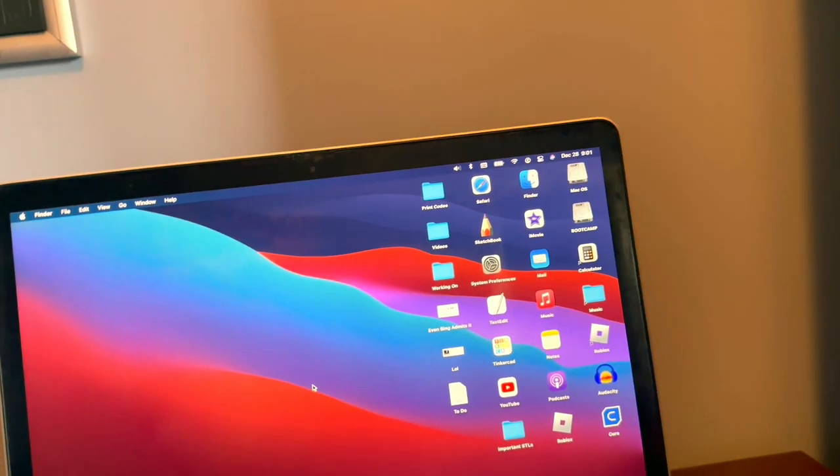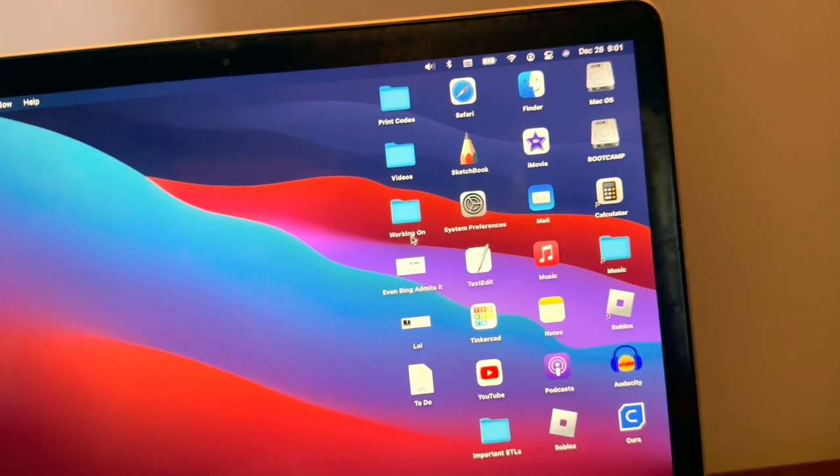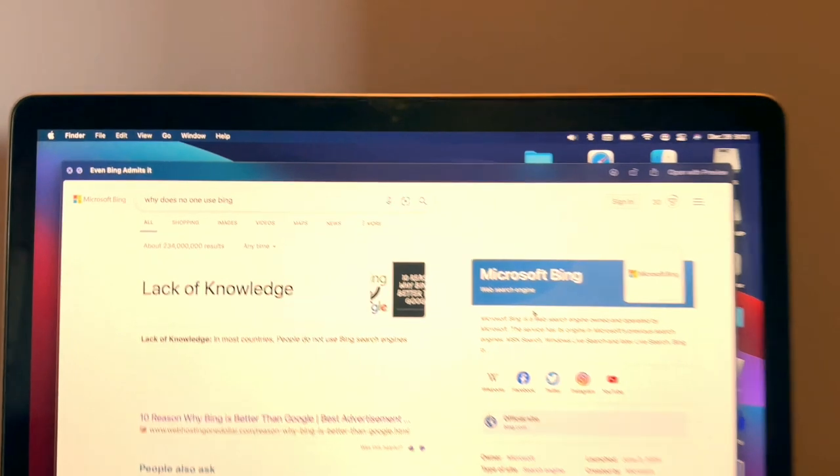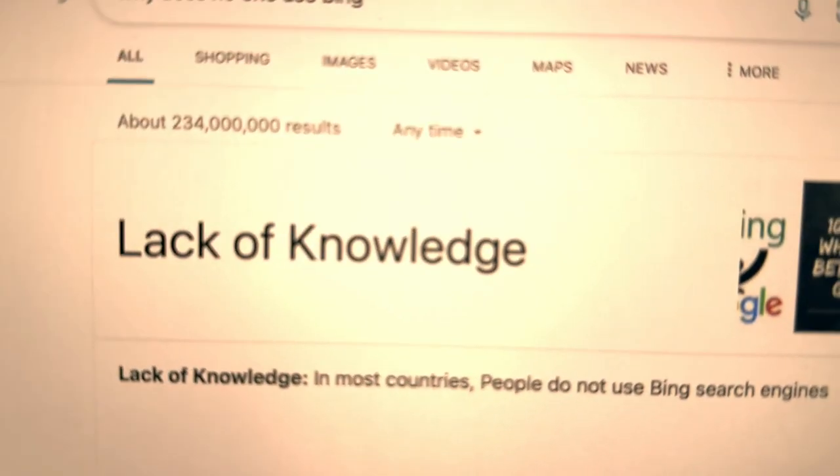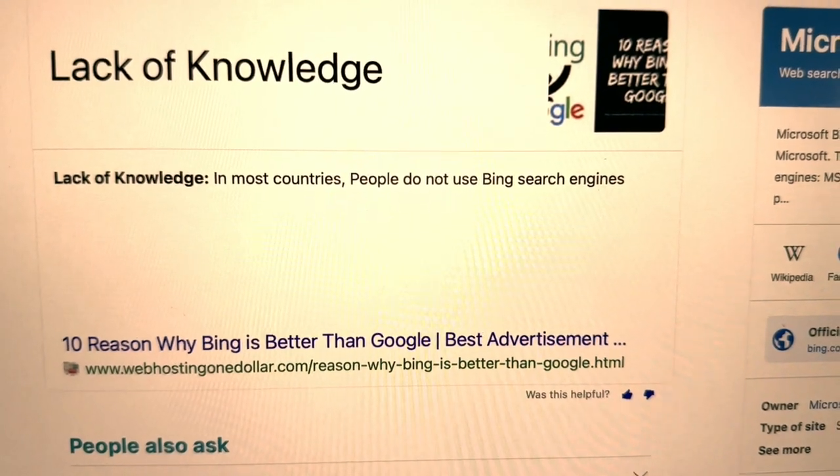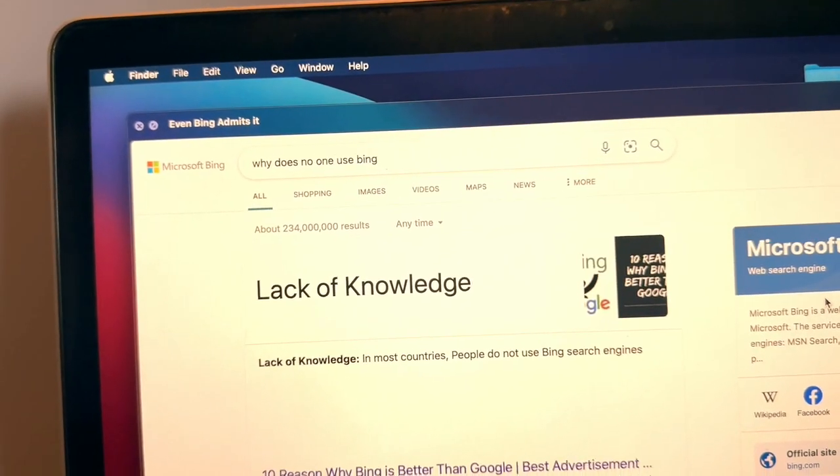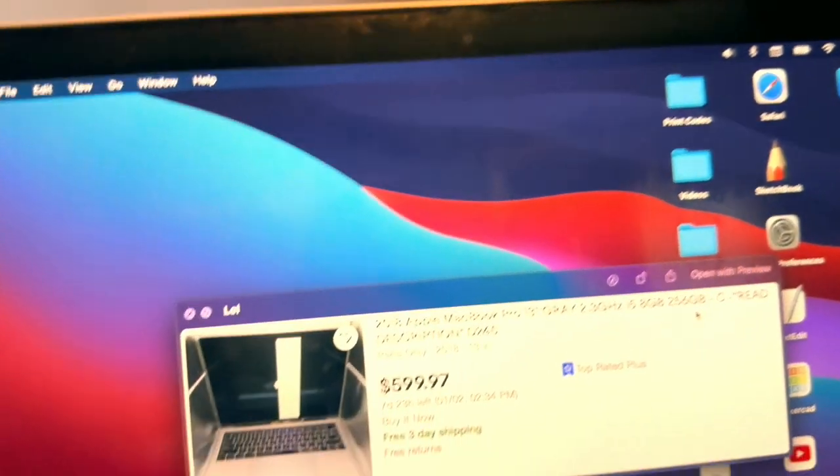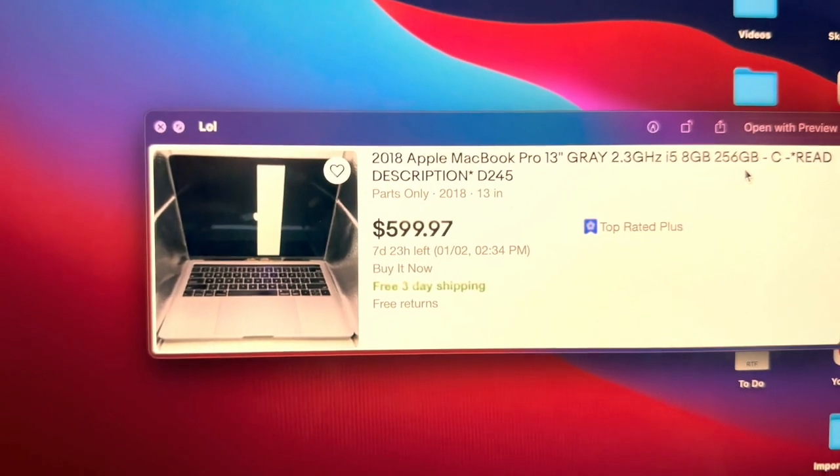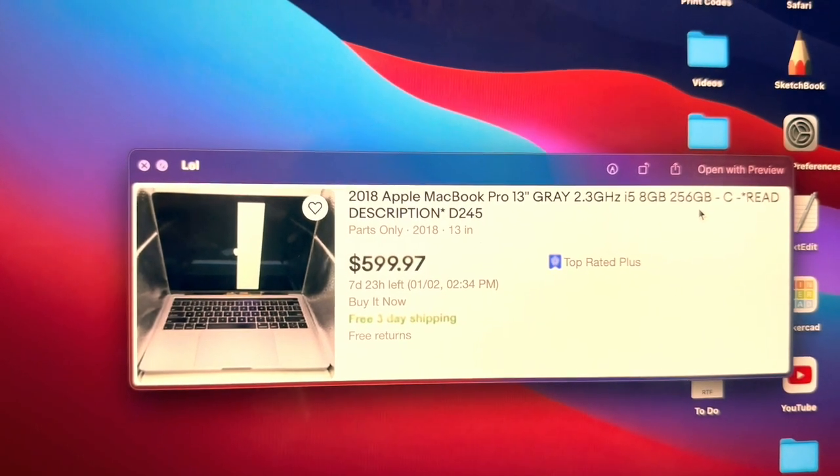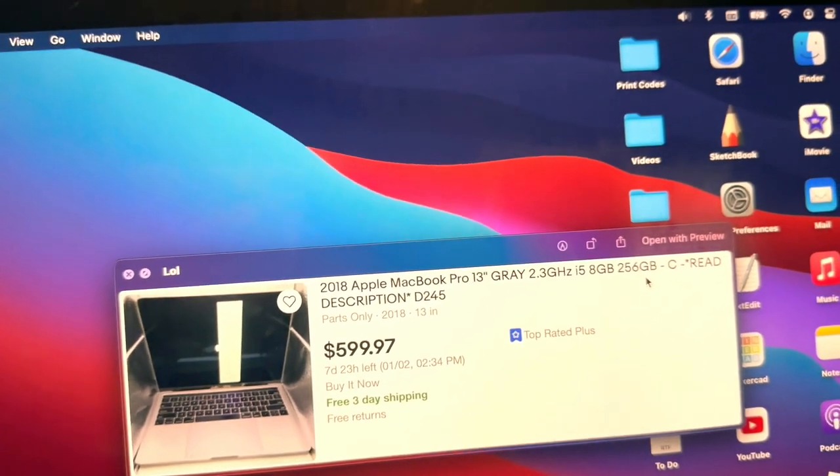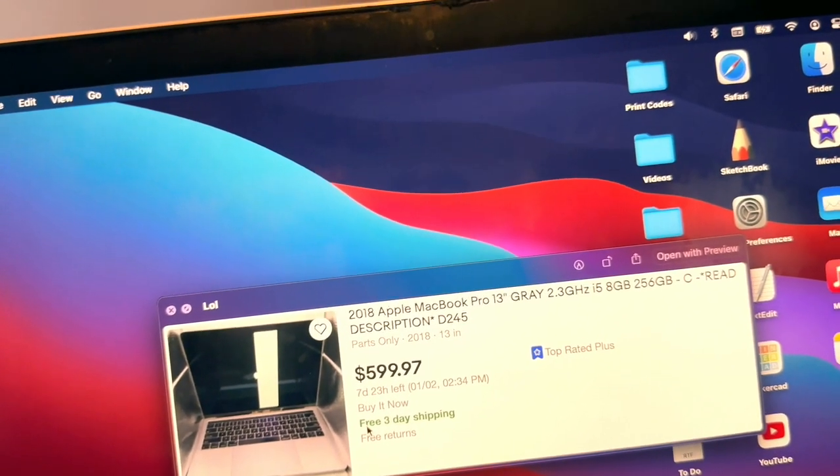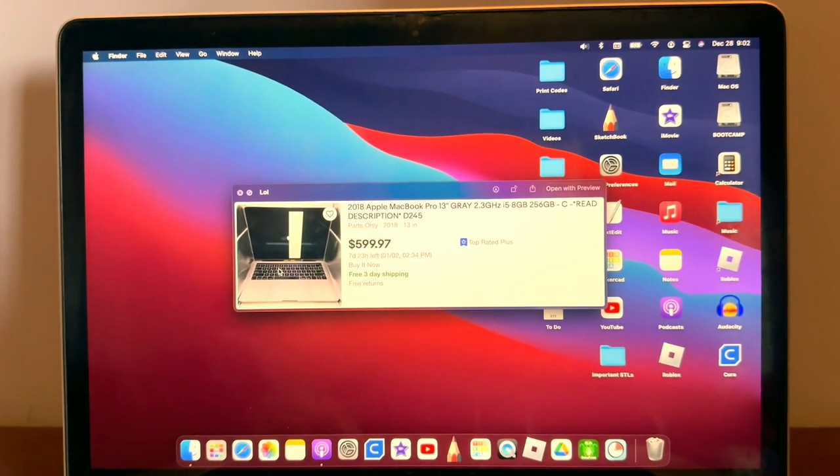I have a couple things that are just funny. A lot of tech people know about Bing, right? I searched on Bing 'why does no one use Bing' and Bing brings up why Bing is better than Google. Like, no, you're not; no one uses you. And then this is also funny: I found a 2018 13-inch MacBook Pro 2.3 GHz i5, 8 gigs of RAM, and 256 GB SSD for $600. Just get an M1 for that price. You can get a $600 M1, and it's going to be so much more powerful. Plus, you don't have to deal with the butterfly keyboard or the Touch Bar—it would just be so much better.